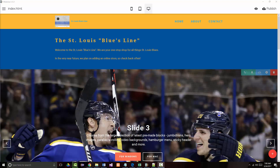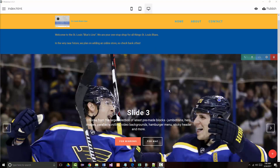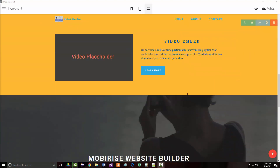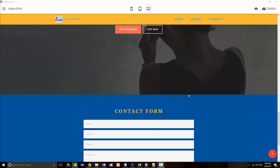Hello once again, this is Jeff Scott of Rankin Technical College. I've been going over a series of videos using the product MobiRise.com, and I've rebuilt our St. Louis Blues Line website, as you can see.